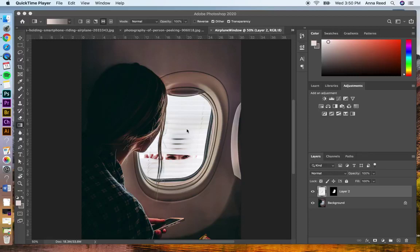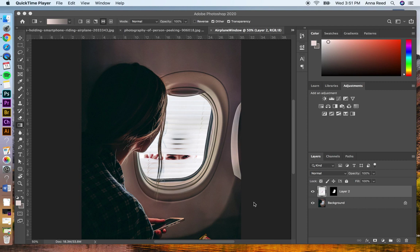This is a really quick tutorial on how to use layer masks to create an illusion. So right now I have this woman holding her cell phone looking out the airplane window and the same person looking through, appearing through some blinds.